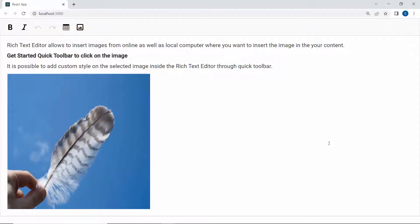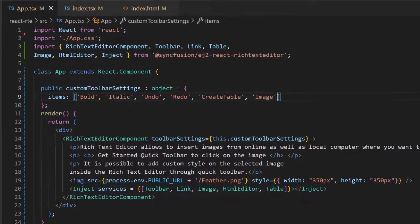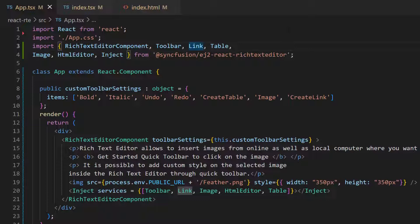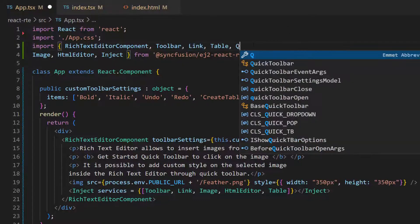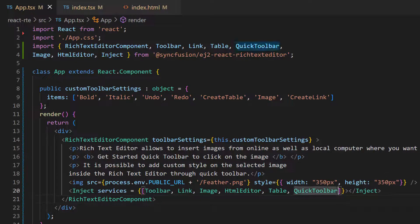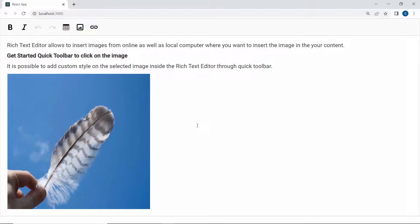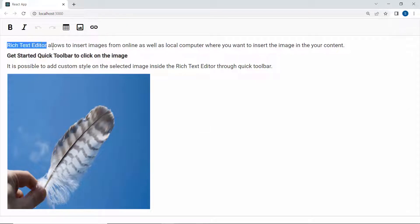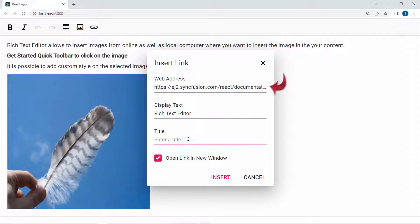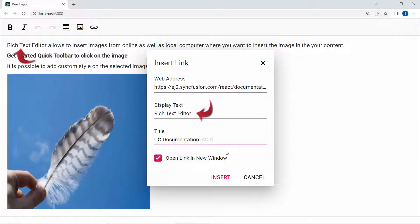Next, I am going to show you how to enable the link option in the toolbar. First, I add the item create link within this custom toolbar settings object and make sure that the link module is imported and injected here. Second, I import the quick toolbar module and include it within this services property to show the quick inline toolbar option. Looking at the component, the link button was added to the toolbar. I select the text Rich Text Editor and click the link button. The insert link dialog opens showing options. In the web address field, I add a Syncfusion React RTE user guide link and a title UG documentation page so that while hovering over the display text, the title will be shown in a tooltip. The Display Text field shows the default value Rich Text Editor as I select that text. Notice that a checkbox option is provided to open the link in a new window.